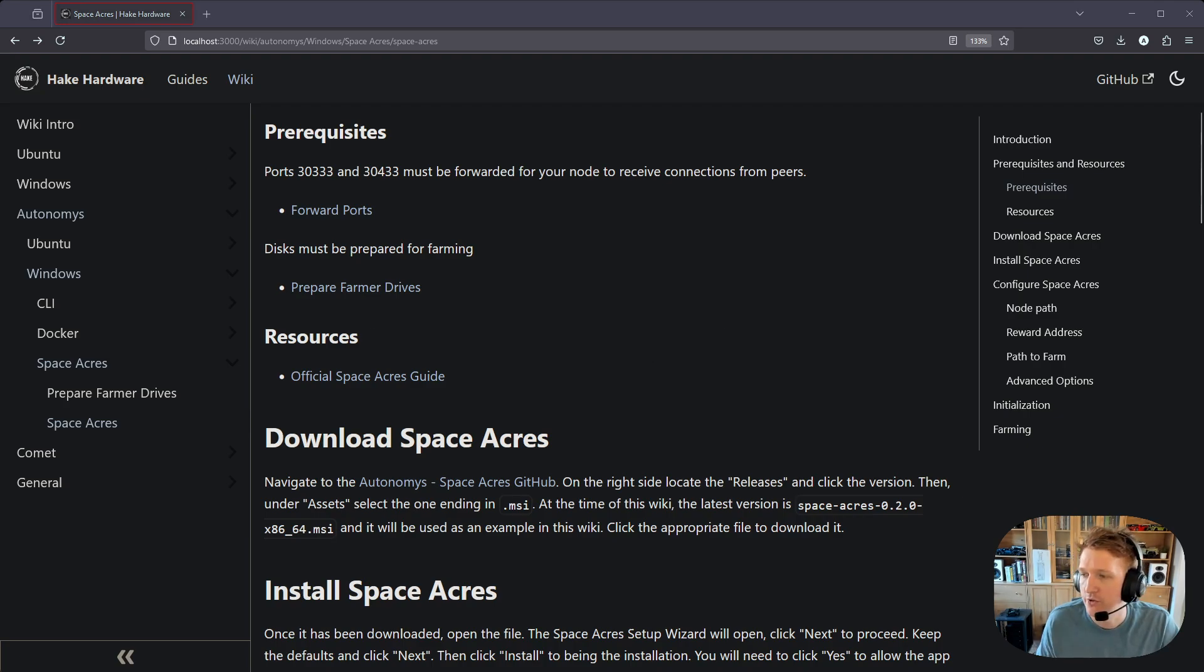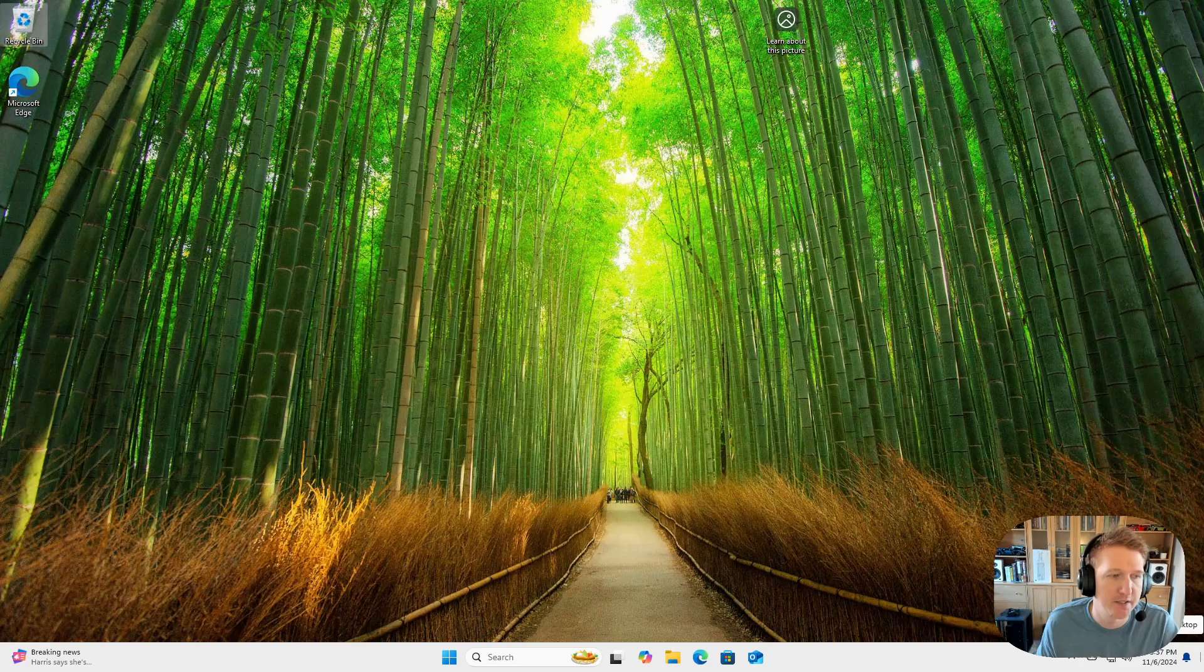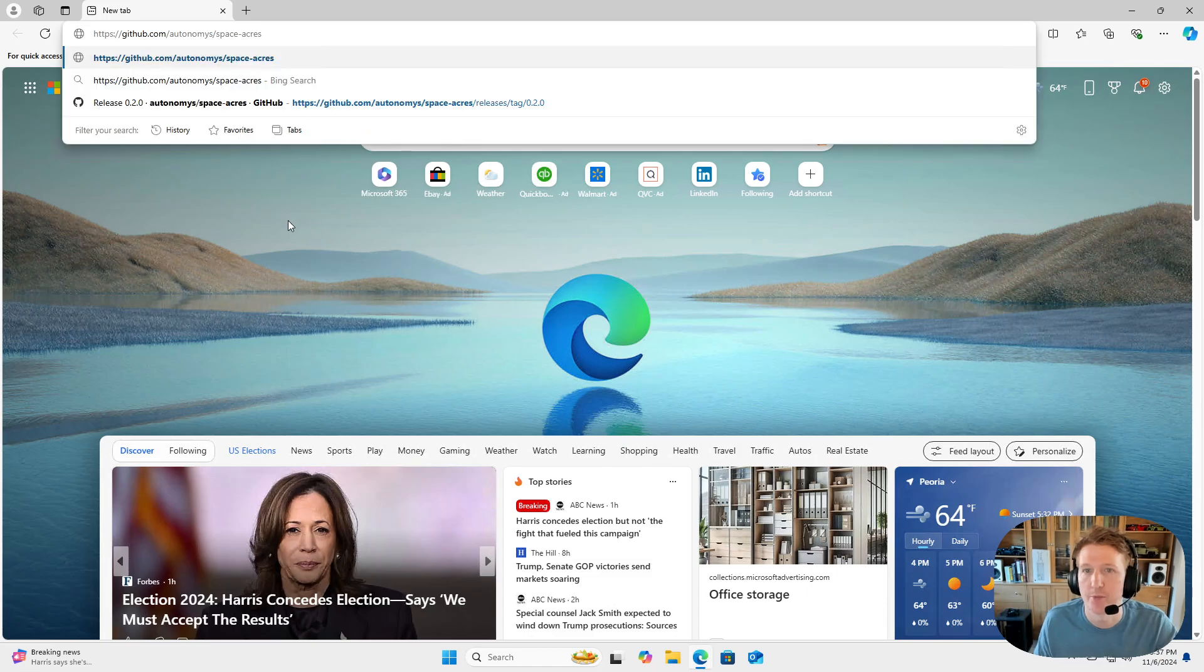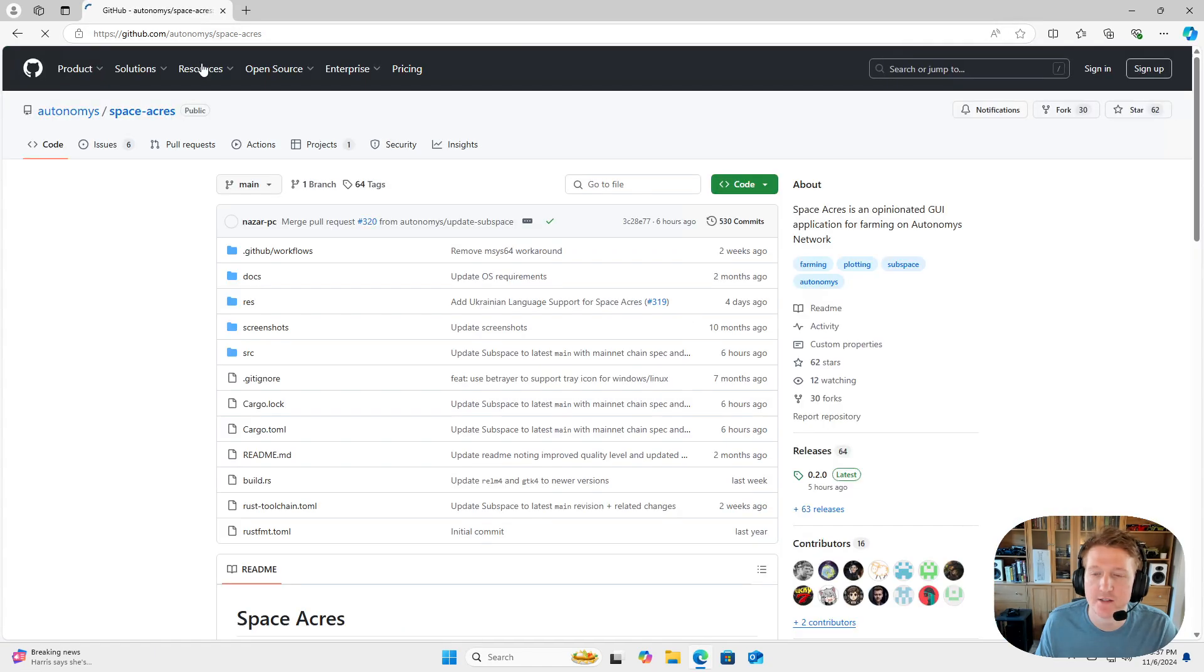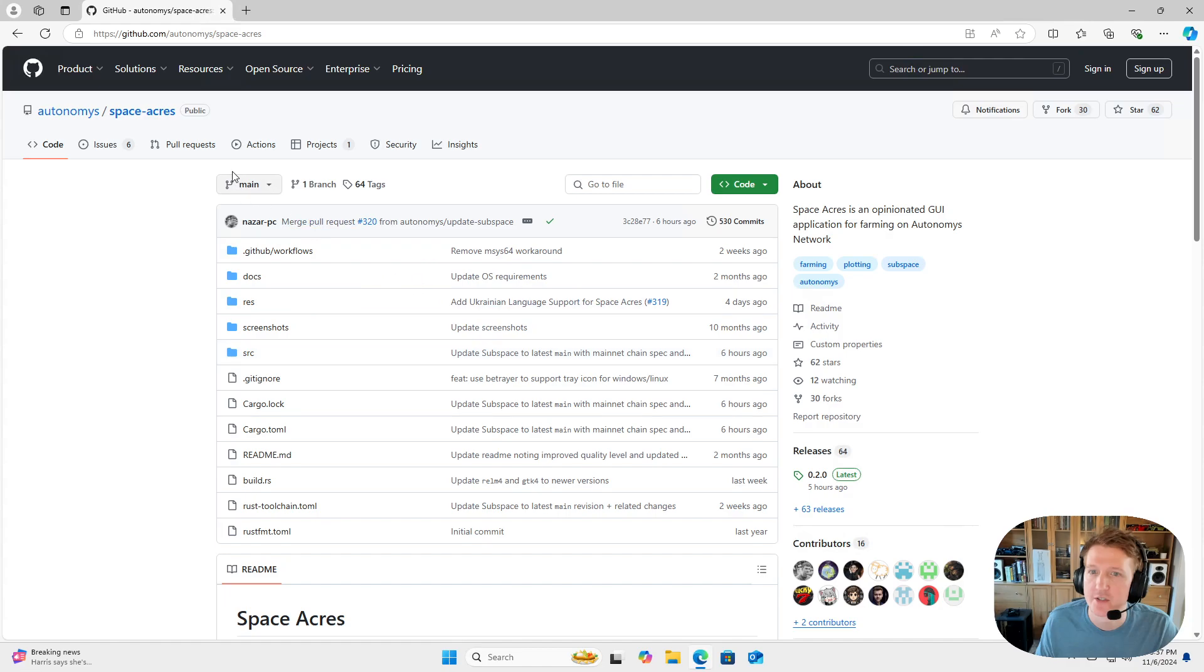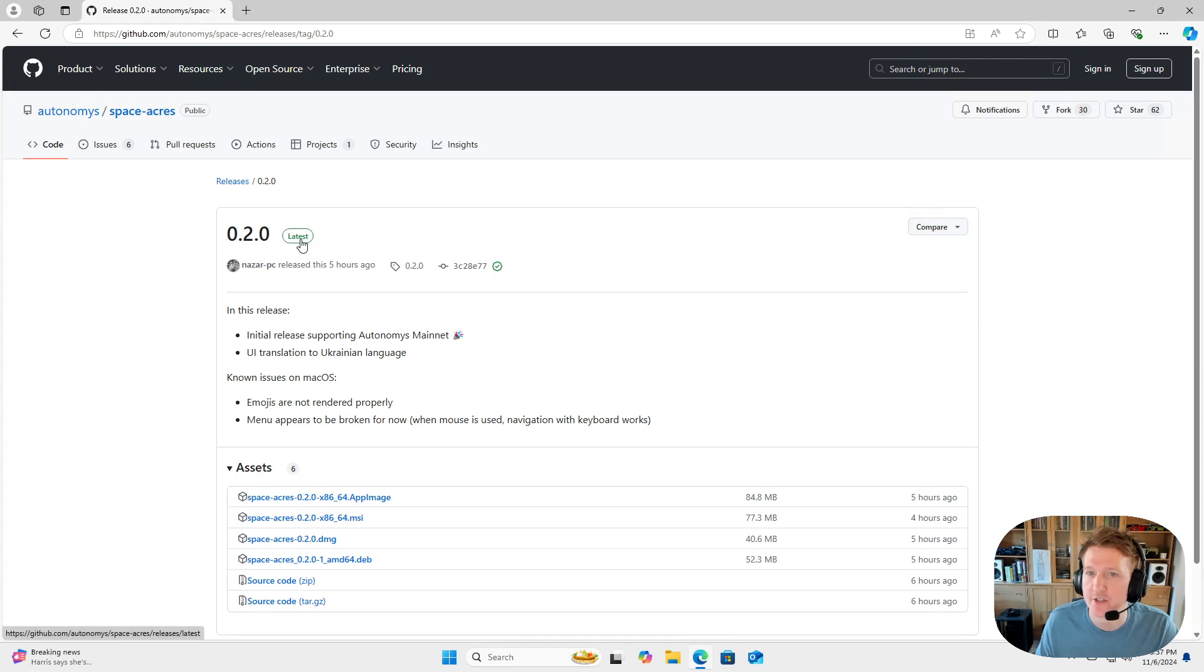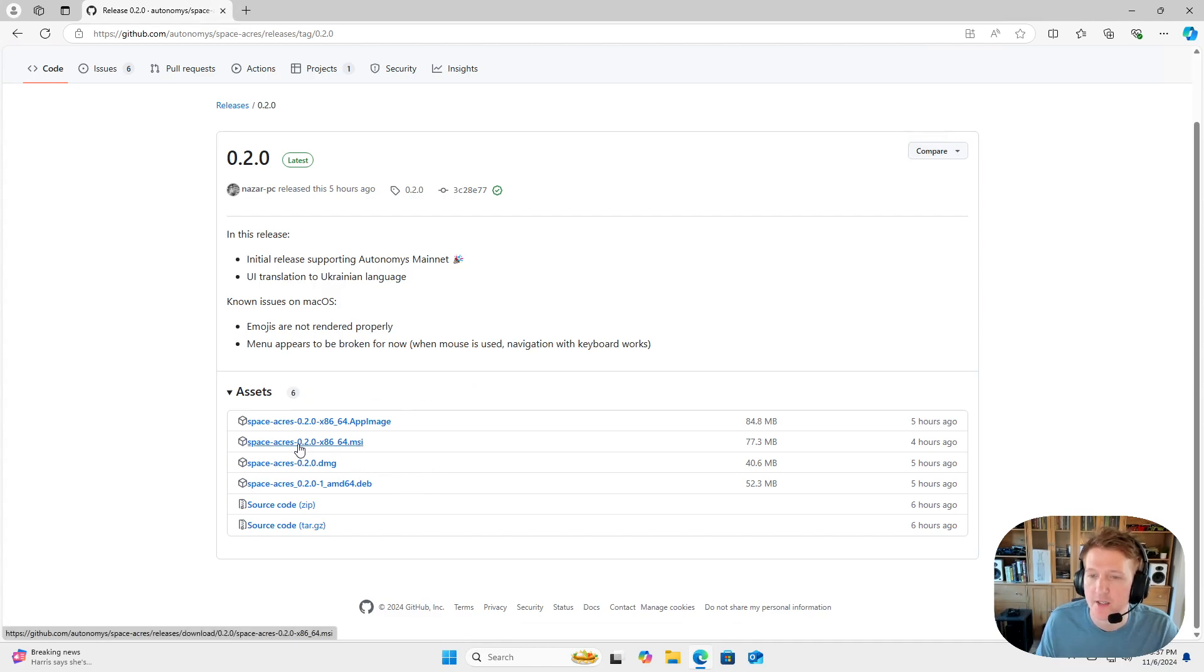So let's jump over to Windows, and the first thing we're going to do is download Space Acres. We'll open up our browser, paste in the link - you can click it, I'm pasting it in - and this will bring you to the Space Acres GitHub page. On the right-hand side here, you're going to see releases. We're going to select the release here, and you're going to want to make sure that you're looking at the latest one, which if you clicked the releases, you should have the latest one up. Then you're going to download the MSI file.